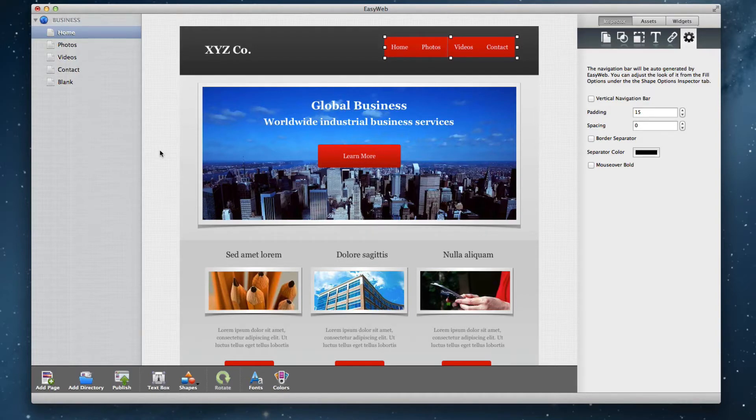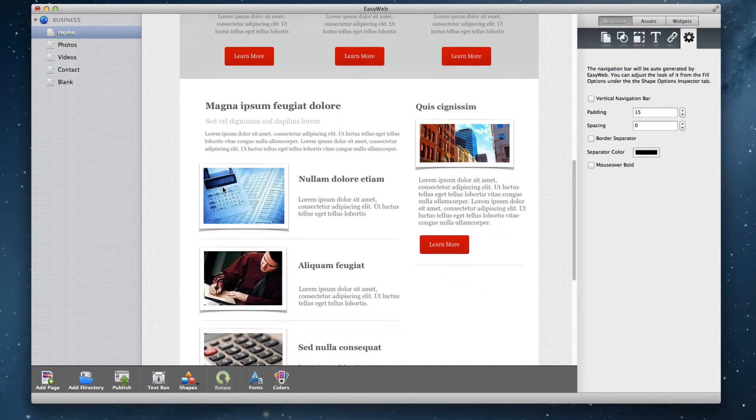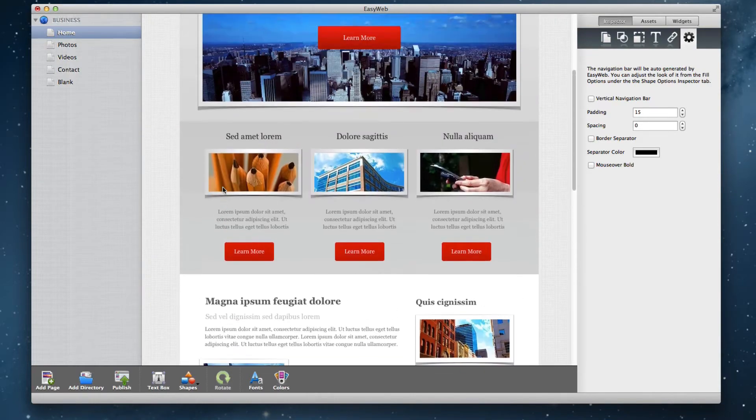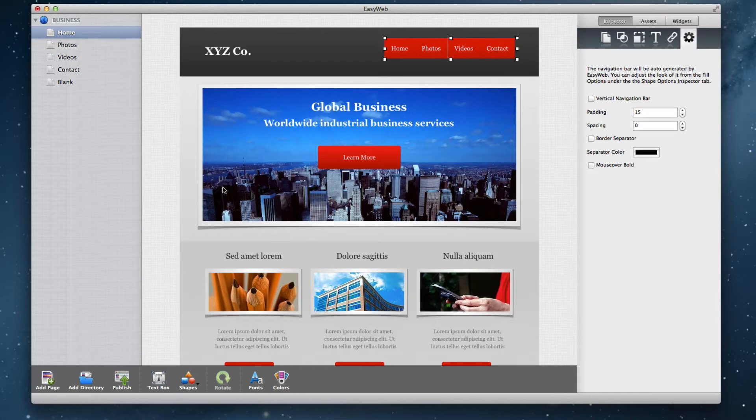In this example I am showing you here, this is an already created website. In the next few videos, we will go over how to begin using EasyWeb, but for this video, we are using an already created website.